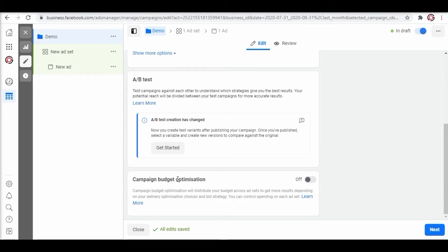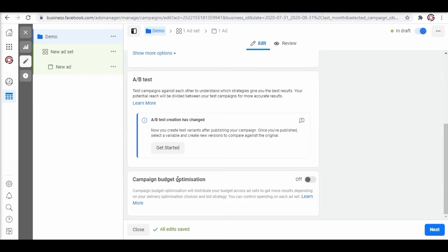Facebook will analyze and gives recommendations on how to optimize these ads better. It is a very powerful feature you can use as per your preference of the ad campaign. Here we are not opting for CBO. Click on next.